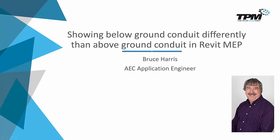Welcome to another in the continuing series of Four Minute Fridays from TPM. My name is Bruce Harris, I'm a senior applications engineer here at TPM. Today we're going to be showing you how to show conduit that is located below ground differently than conduit above ground in a Revit MEP view. With that said, let's go to Revit and get started.